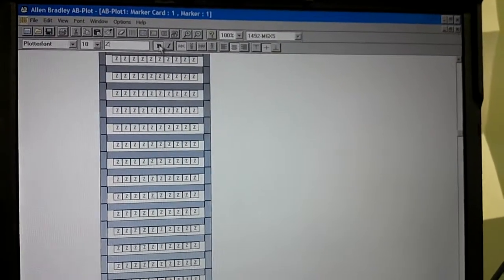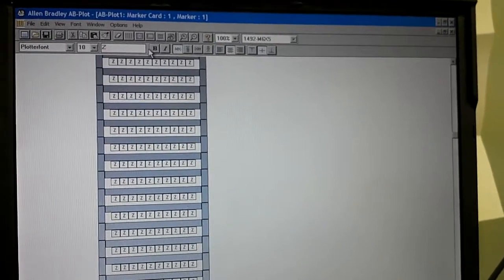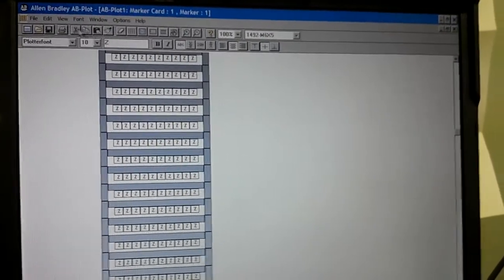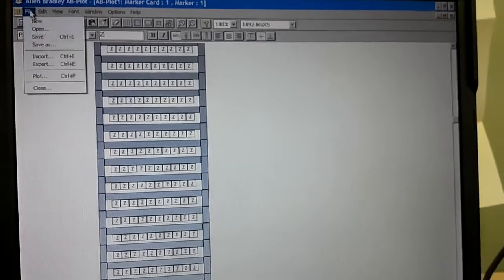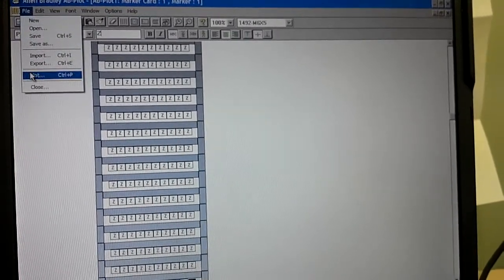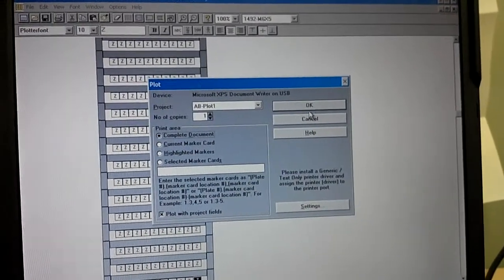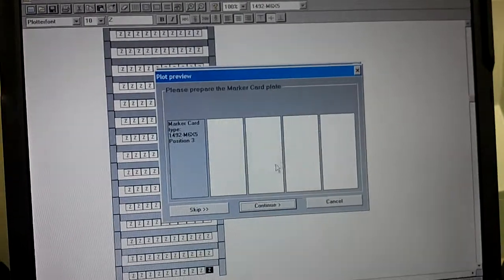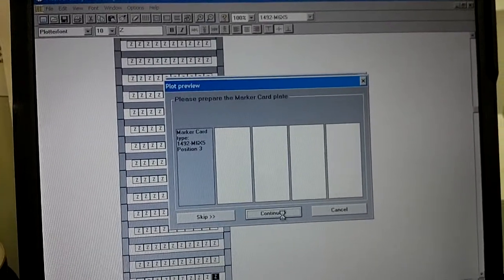And you have to make sure it is not bold. Once you do that, then you can go over to your file, come down, hit plot. Say OK. And there it is. And then you hit continue.